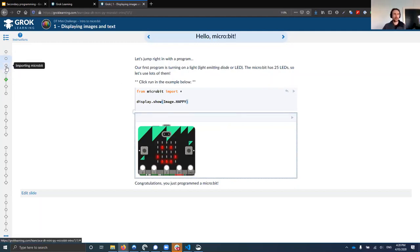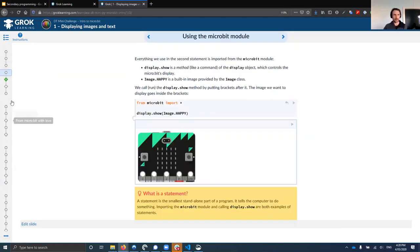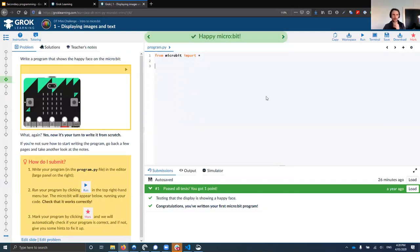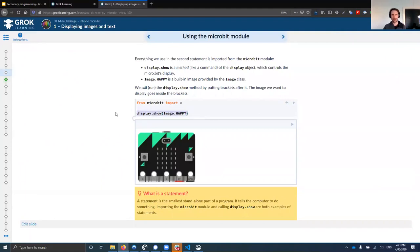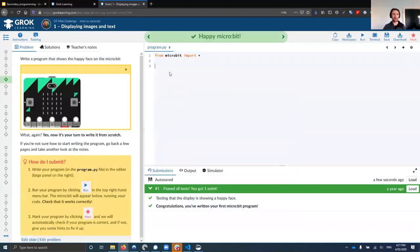We're going to jump through the notes and skip to the first problem. You'll be presented with a window where the question text is on the left-hand side, and the code where you write your solution is on the right. The question says: write a program that shows the happy face on the Microbit. If we click the play button, it should show us an example output of what we expect to see if we get the solution correct.